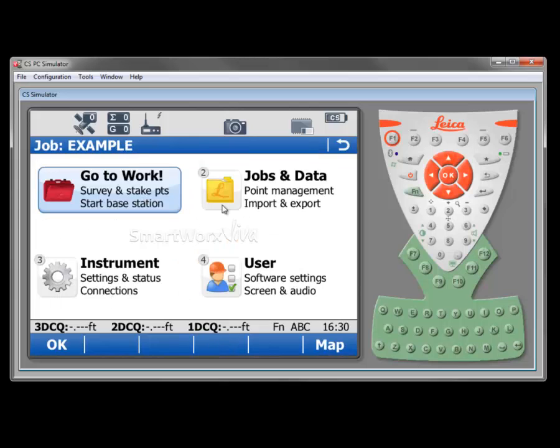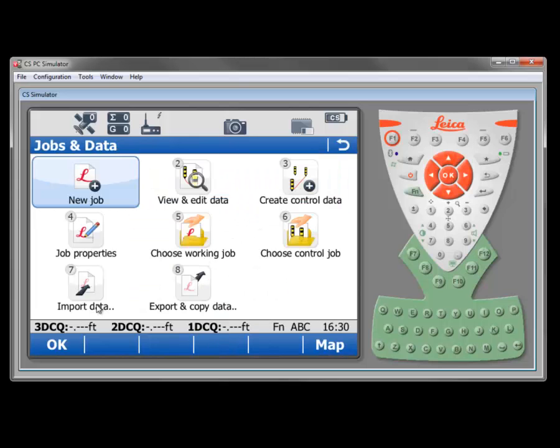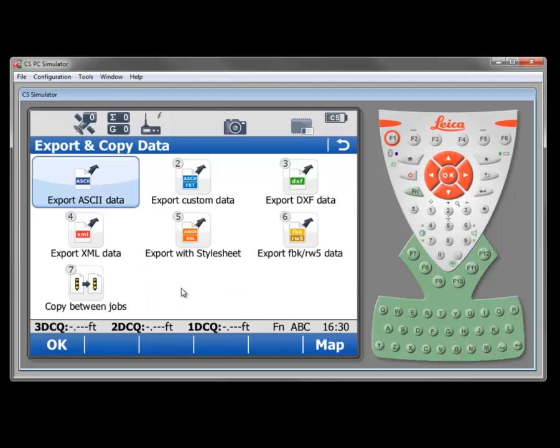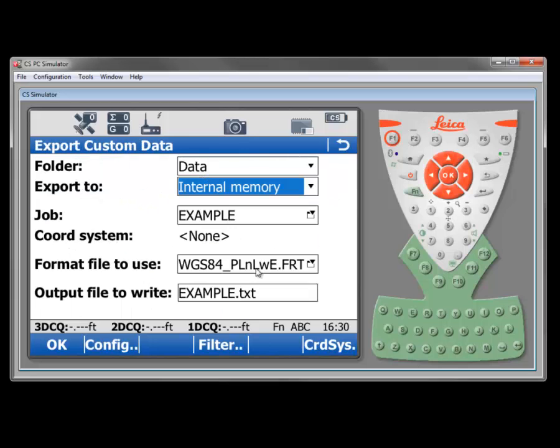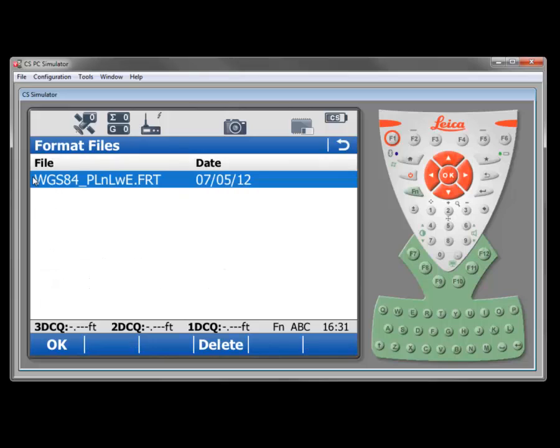If we go now to jobs and data, export and copy data and export custom data.